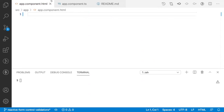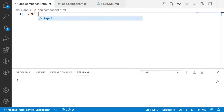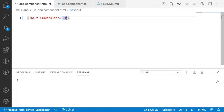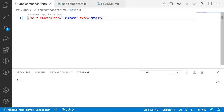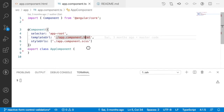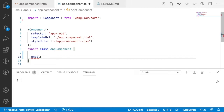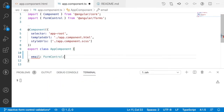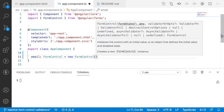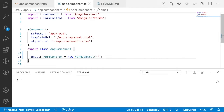To understand form control validation, let me jump into Visual Studio Code. Here I have an app component and app component HTML. Let me write one input field with a placeholder of 'username' and type as 'email'. Now let me create one FormControl — I'll call it email, set equal to new FormControl with an empty field by default.